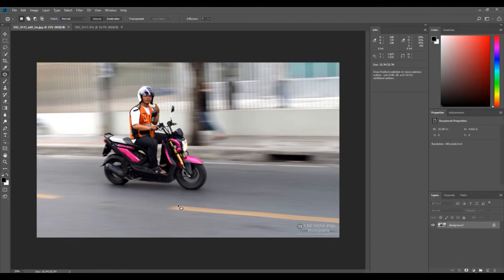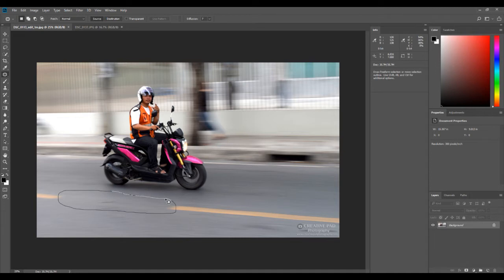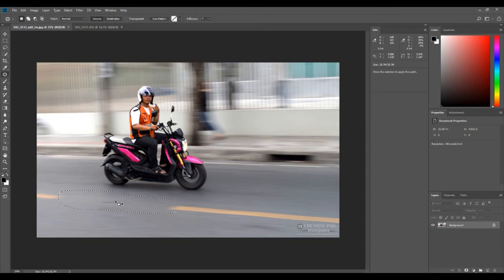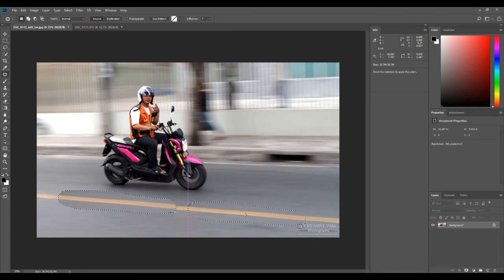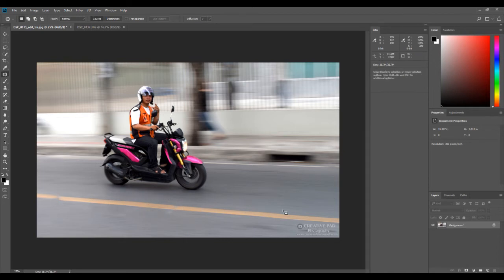With the patch tool selected, all you have to do is select the area you want patched up. It works like the lasso tool from part 2 — you can manually draw a selection. So I'm drawing around this broken divider area. This represents my source. Now I have to move this source over to the destination — wherever I want the structure to be patched from. I want this part to come here, so I simply drag and move it over.